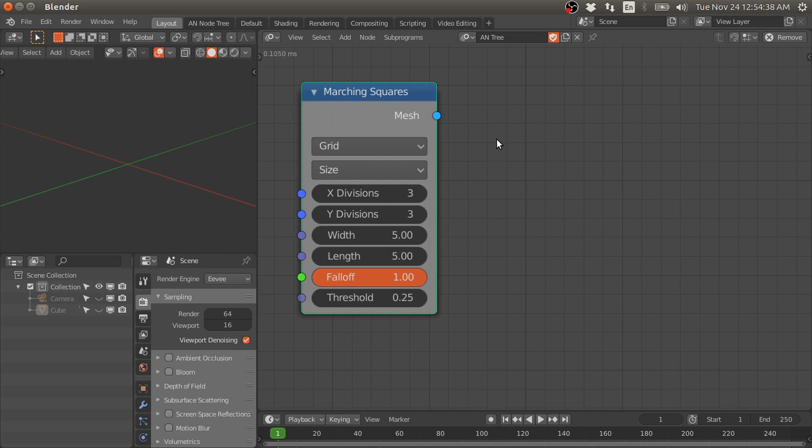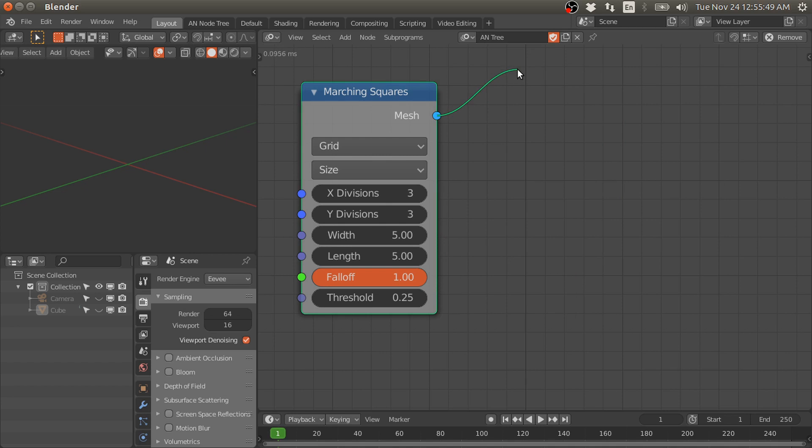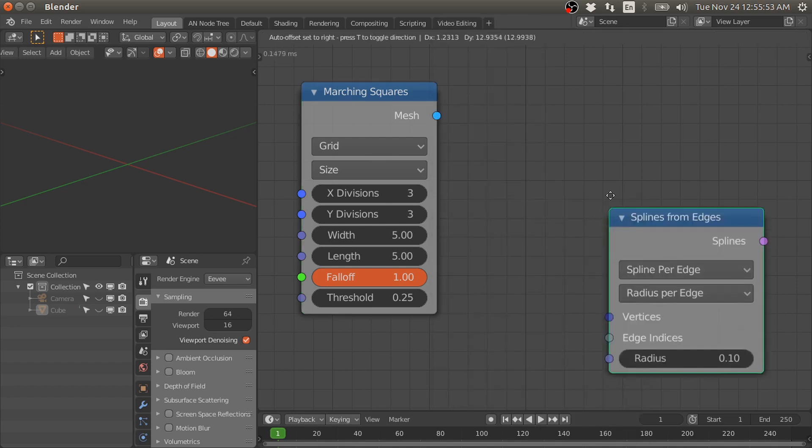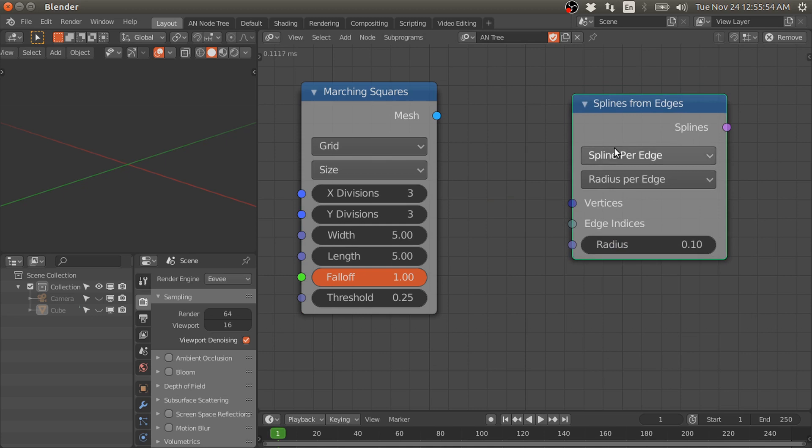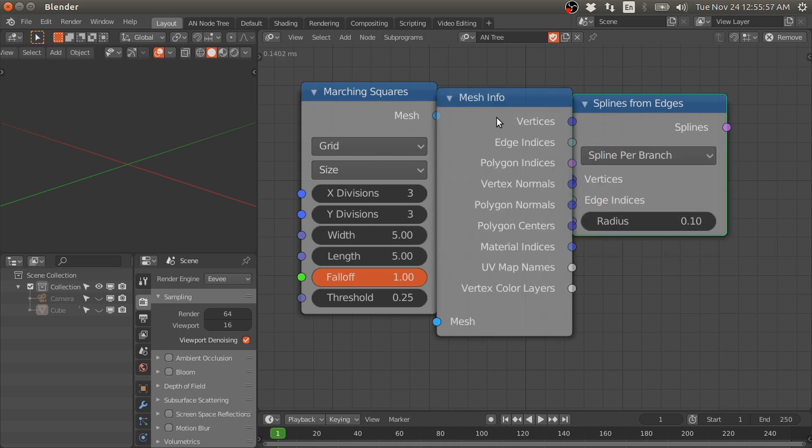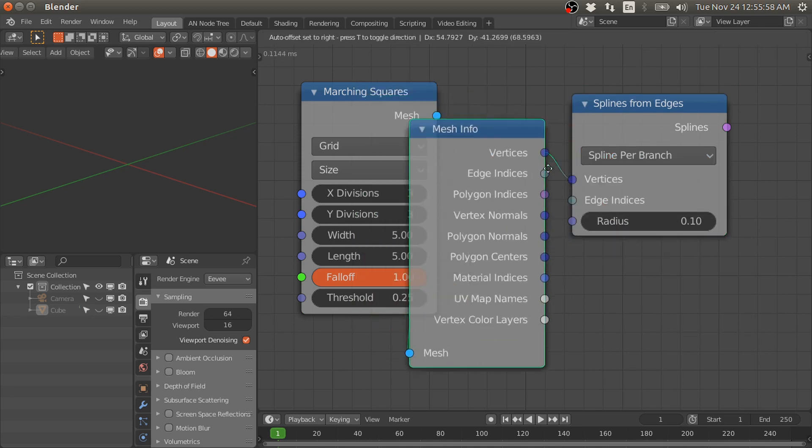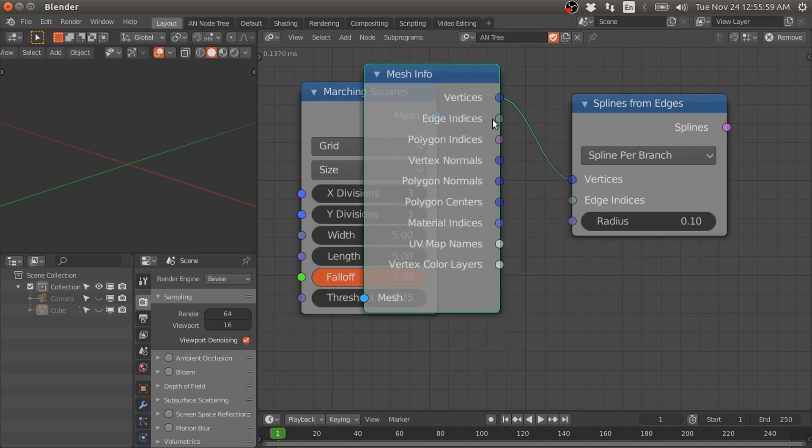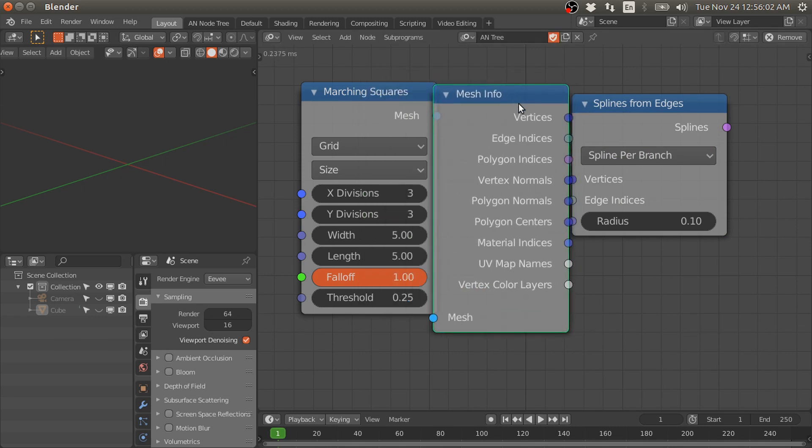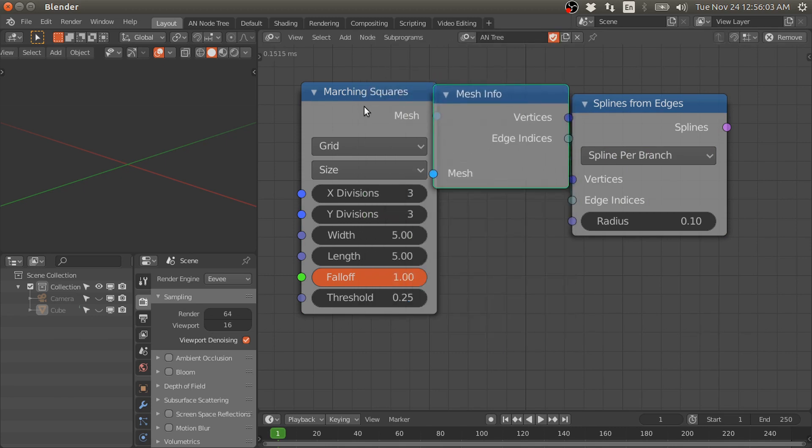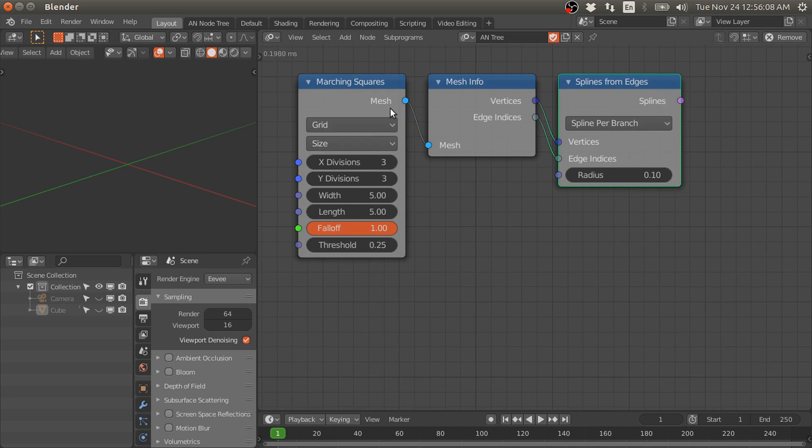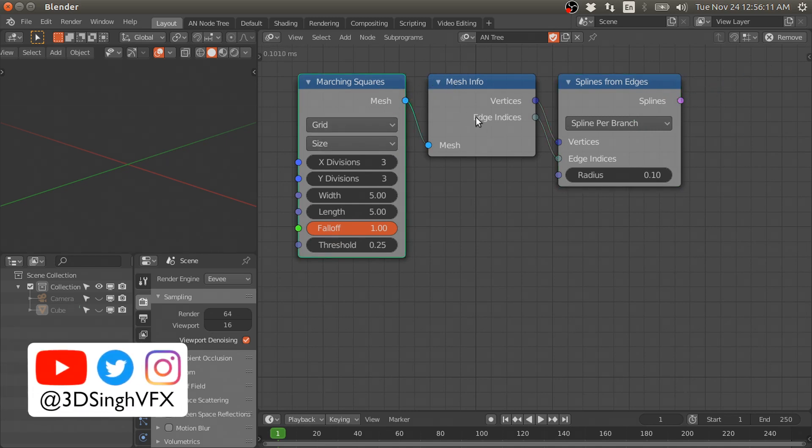You don't need to use a weld modifier or remove doubles node to connect the edges. I will demonstrate that. First, we need to generate splines from this mesh, so we need a Create From Edges node and change this to per branch edge, and then connect this edge to edge.